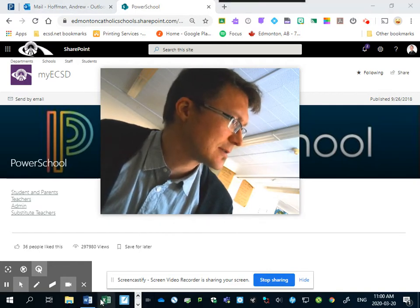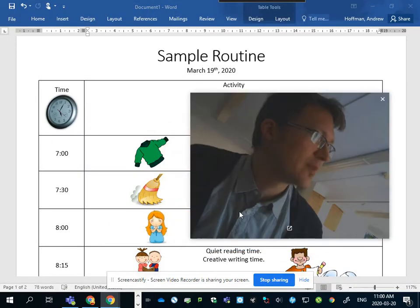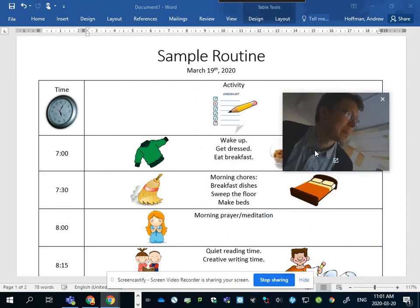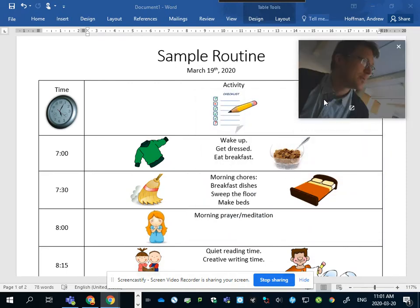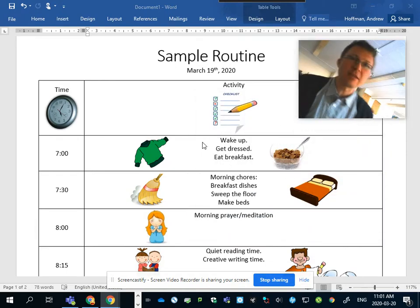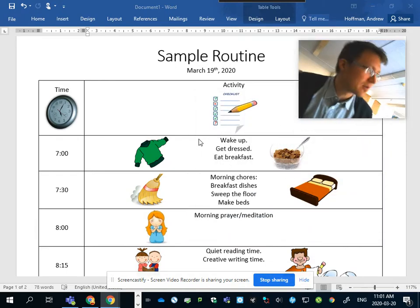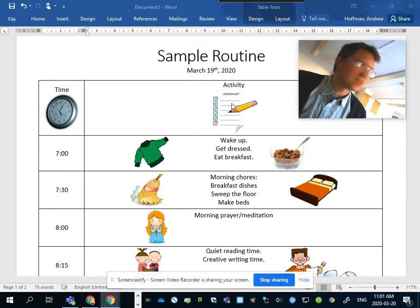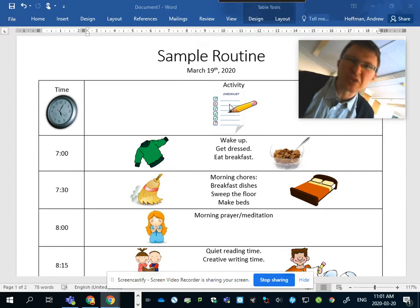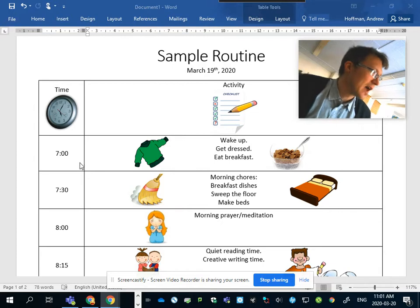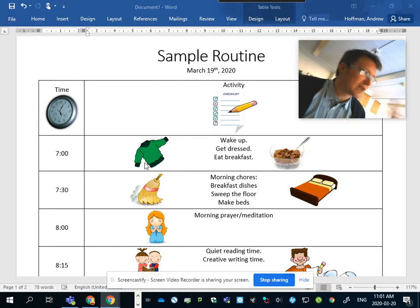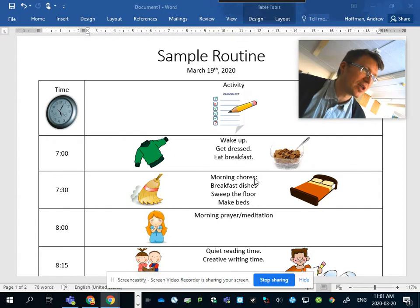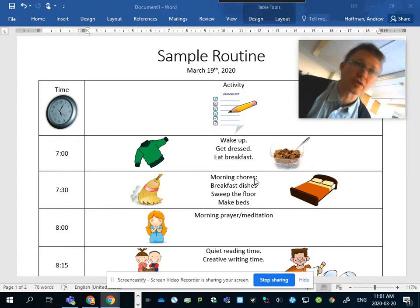All right, so let's take a look here. I'm gonna switch through my screens. Here we are, this is a sample routine that you might use. This one's from March 19th, this is similar to what we did with my kids yesterday. 7 o'clock, everyone's waking up, getting dressed, eating breakfast. Around 7:30 after we eat breakfast, it's time for morning chores.